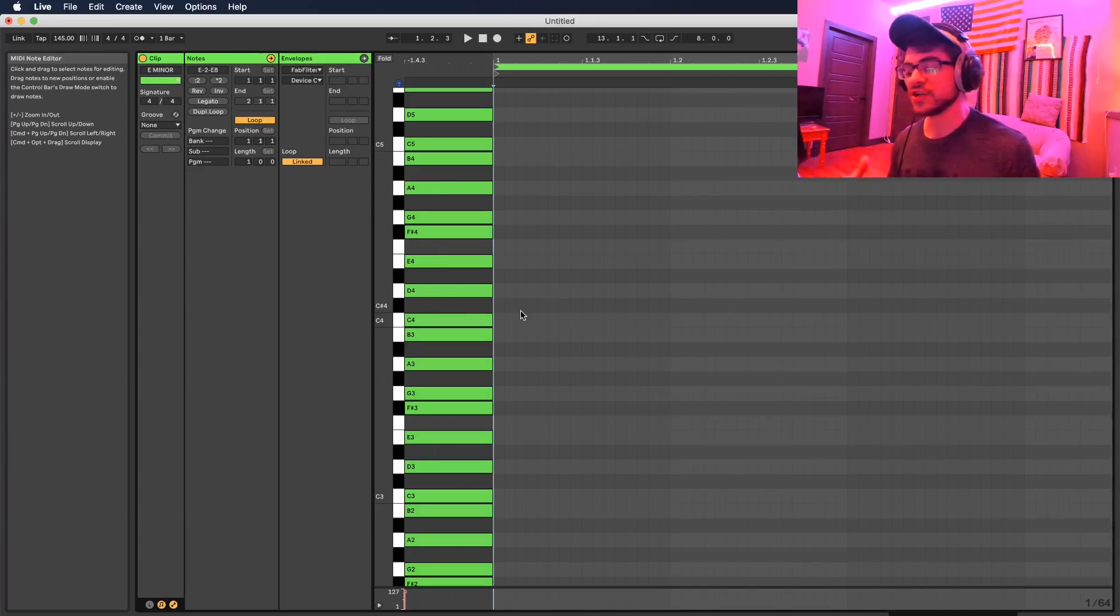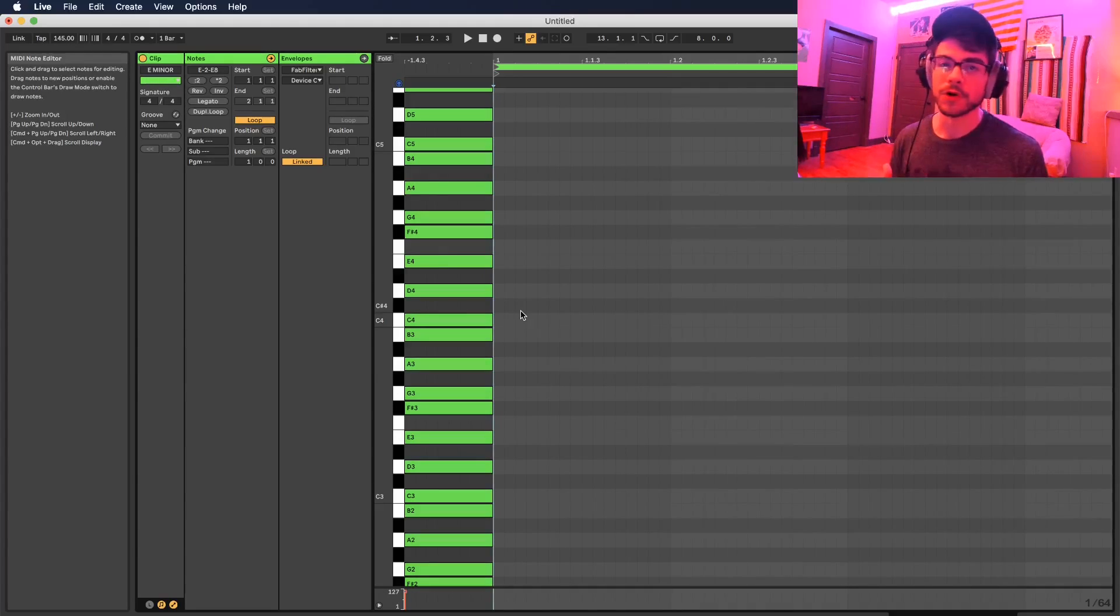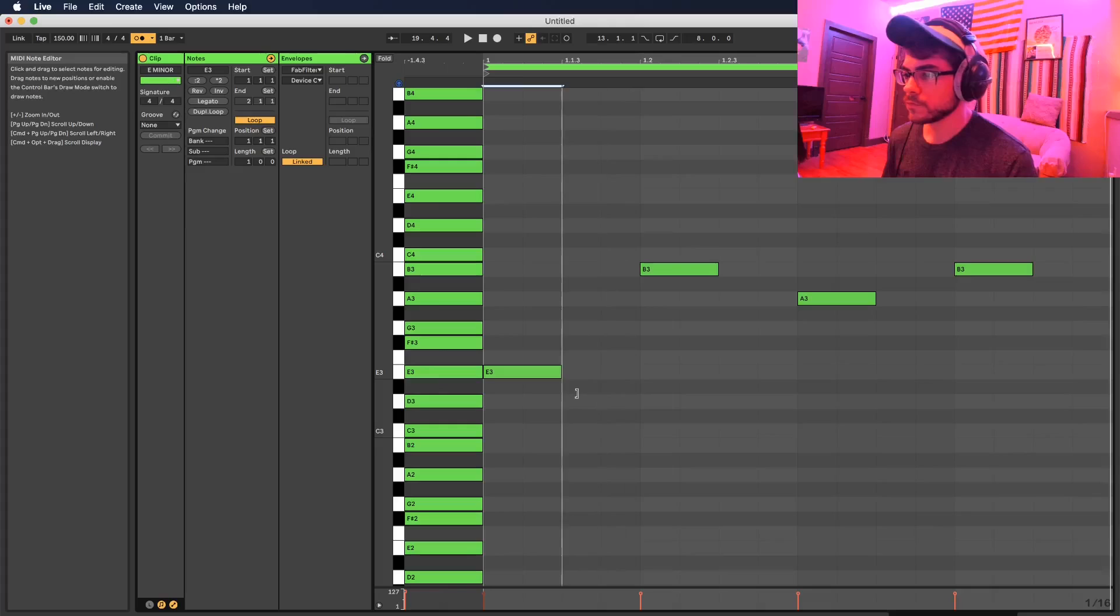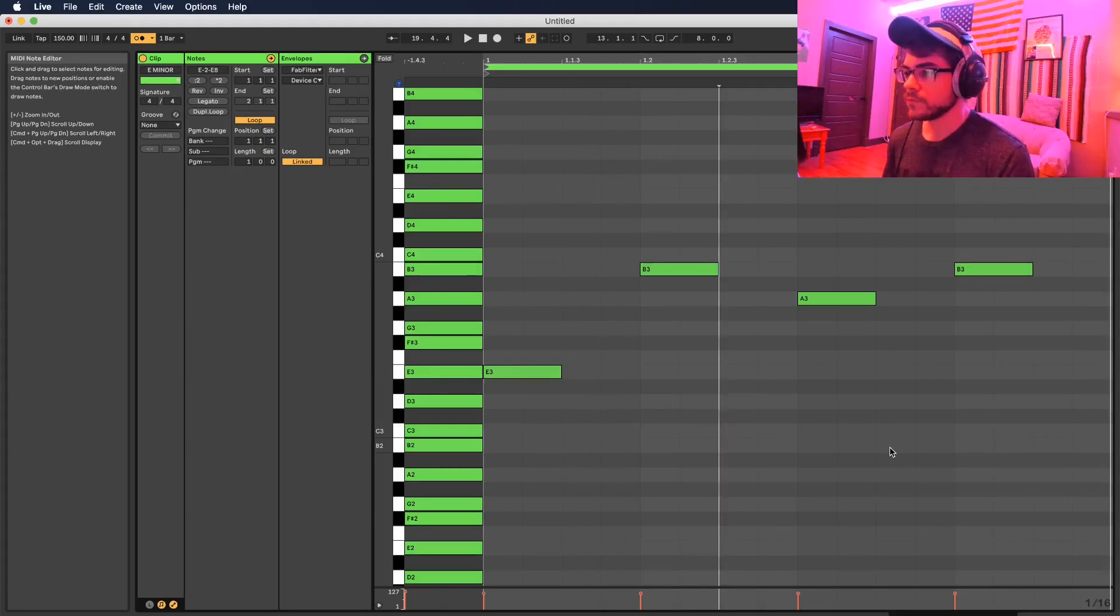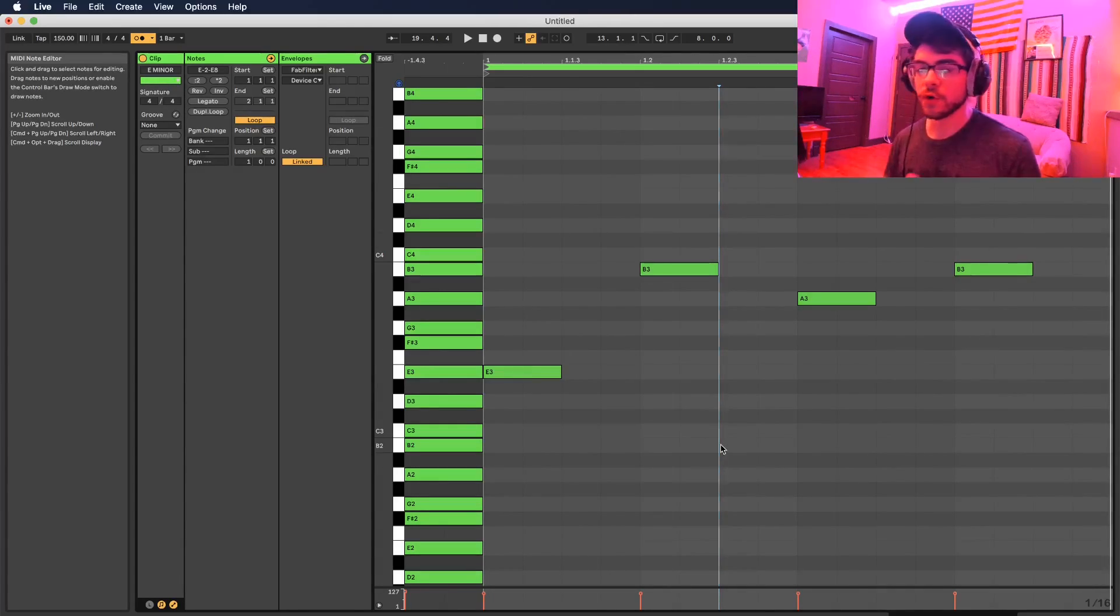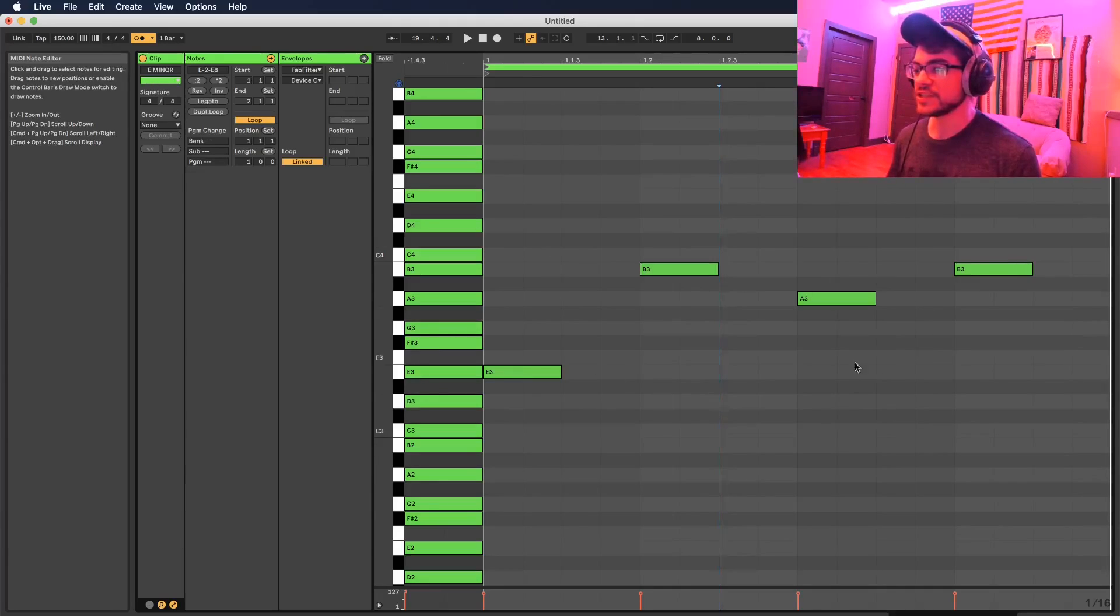I usually start off with something really simple and then I go and change it up from there. You can see I just have this four note thing going and it sounds kind of decent.